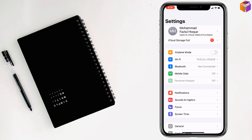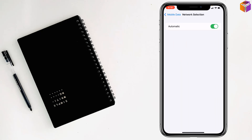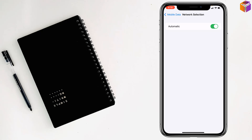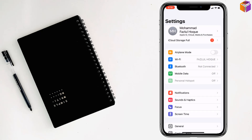For the second method, go to Settings, then go to Mobile Data, then go to Network Selection. If you see that option is turned off, simply turn it on, then check if your problem has been fixed or not. If not, go to the third method.